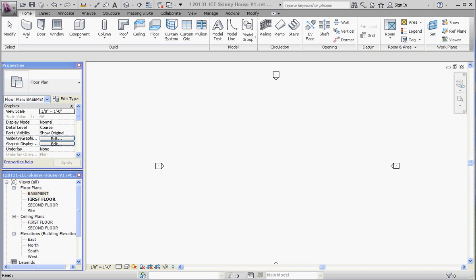Hello, thank you for joining me. This is our second video in our series on creating a basement. In this video, I'd like to start drawing the walls out of the basement.